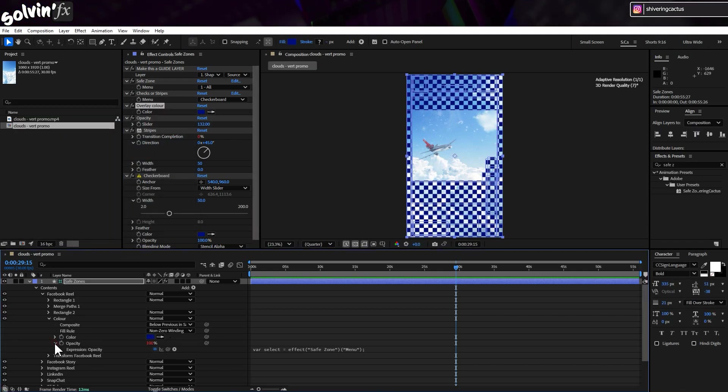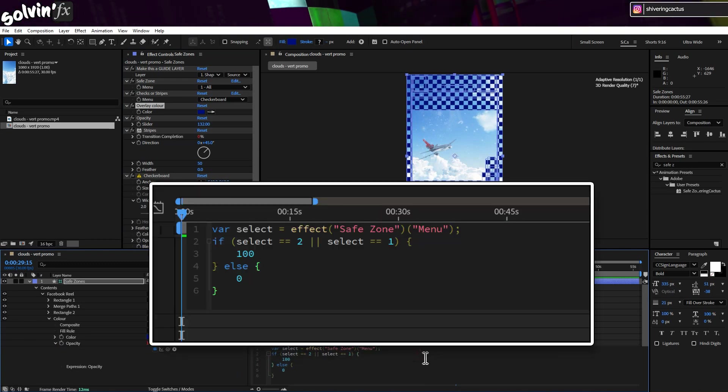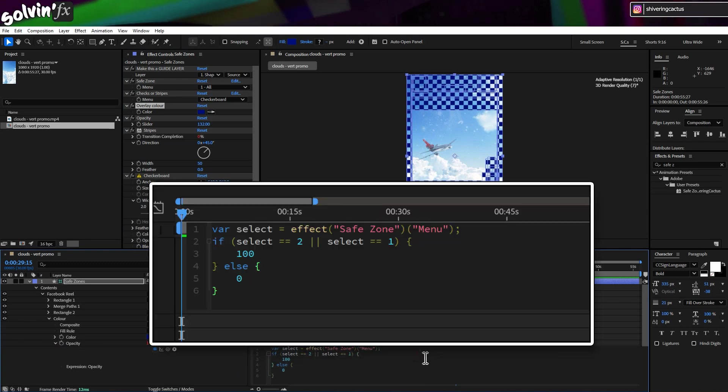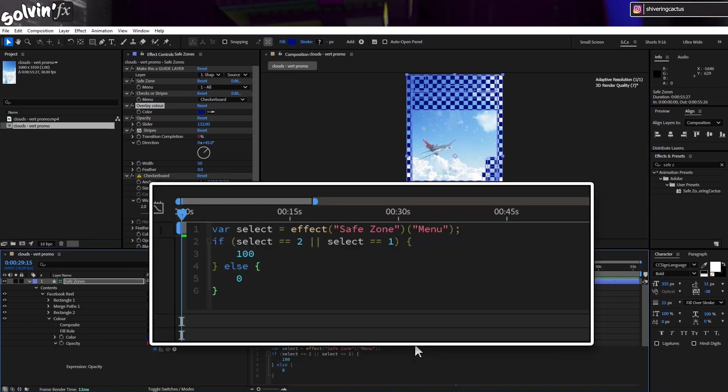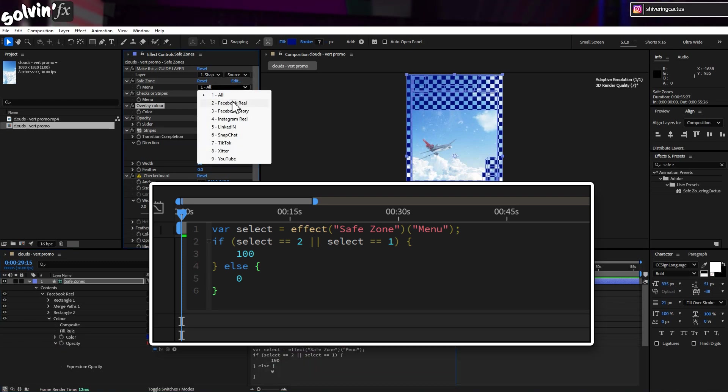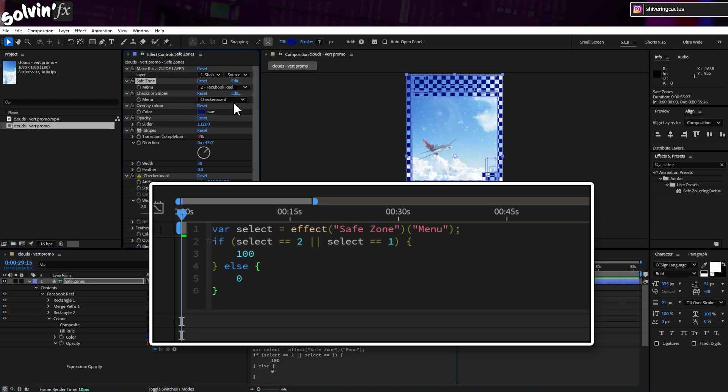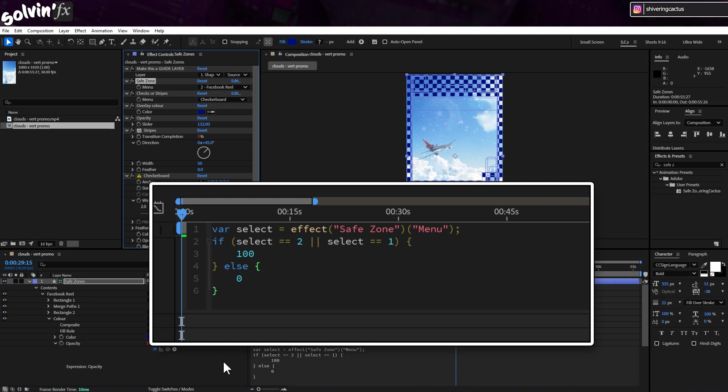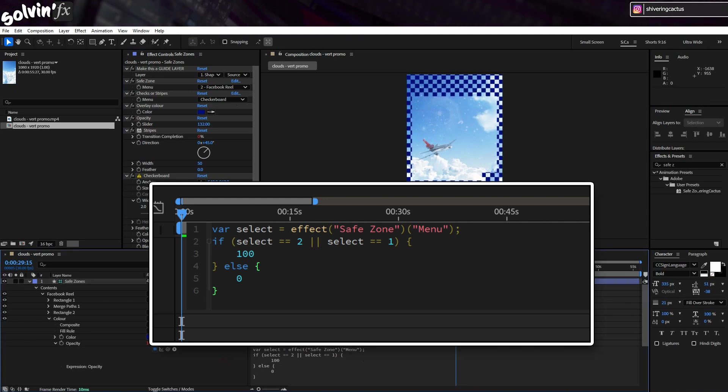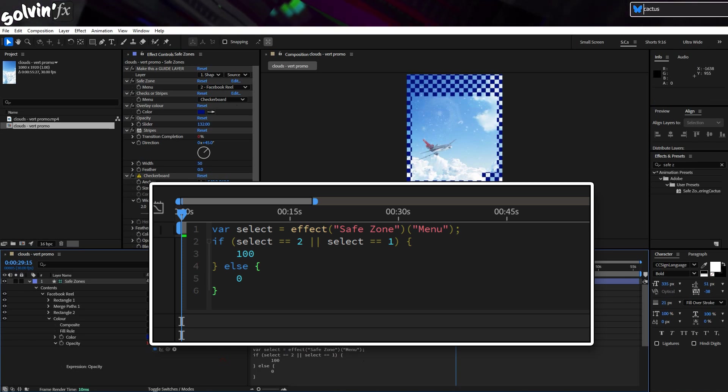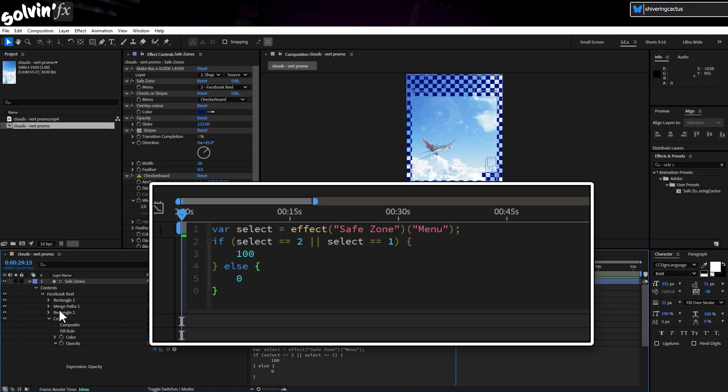A dropdown expression control contains all the different platforms. Dropdown controls pass over a value corresponding to the position in the dropdown list. I added the number to the labels to make it easier to keep track of. Then if the dropdown is set to 1 for all, or 2 for Facebook, the opacity is set to 100%. But if it's neither of those options, the opacity switches to 0.